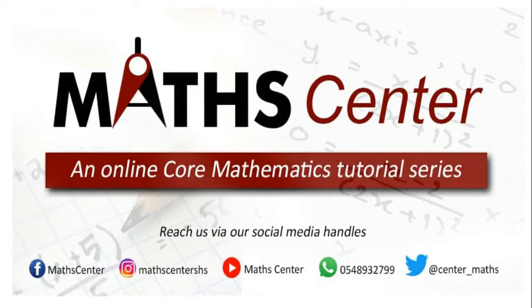Hello guys, my name is Prince and this is Maths Center. Subscribe to my YouTube channel for more videos. Post your comments and questions on my social media handles and I'll respond to it.